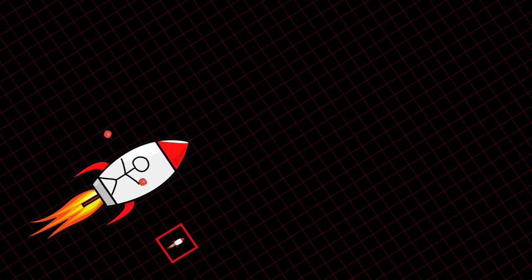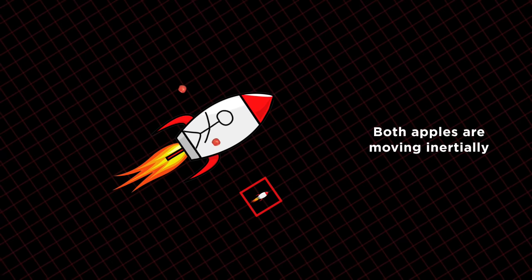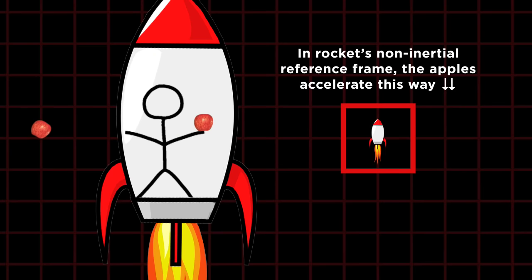The ship's walls are now constituting an accelerated or non-inertial reference frame. And in that reference frame, inertial objects appear to accelerate in the opposite direction.